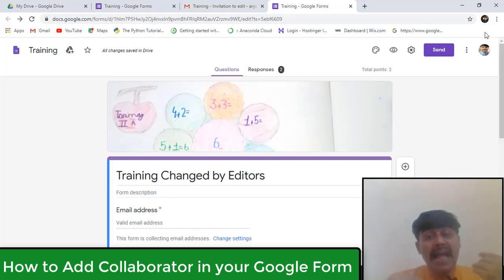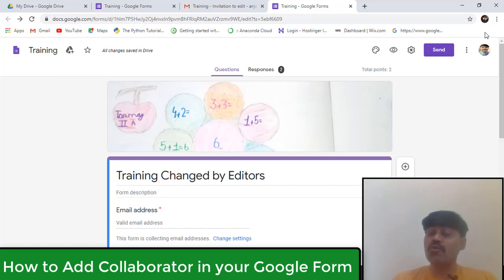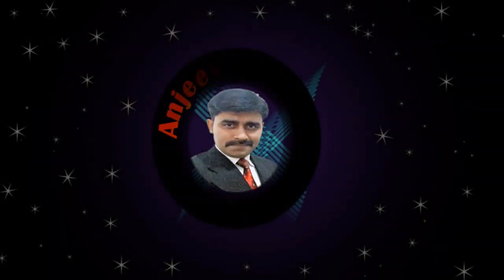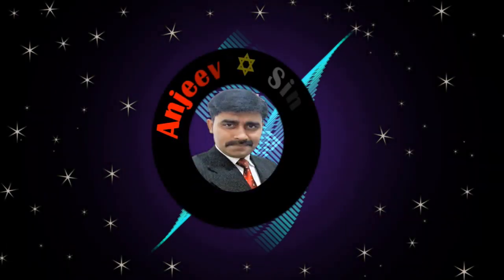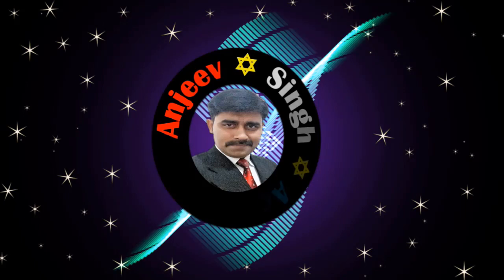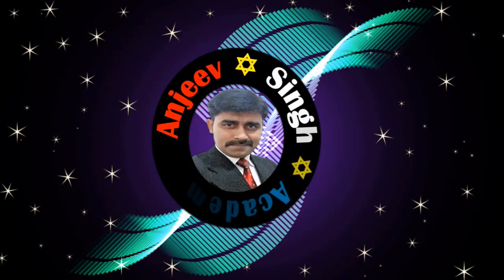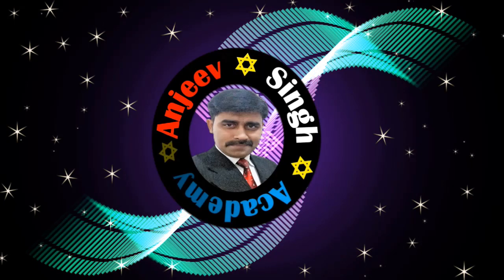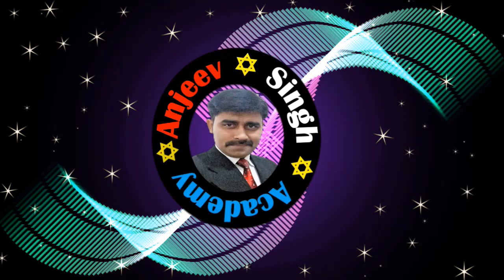Because I'm an editor of the same form. So I hope that you have understood how to add collaborators. Thank you, bye bye, take care.